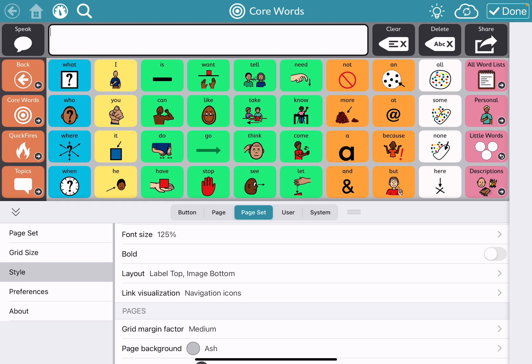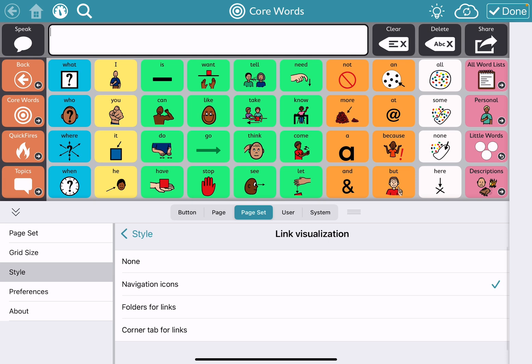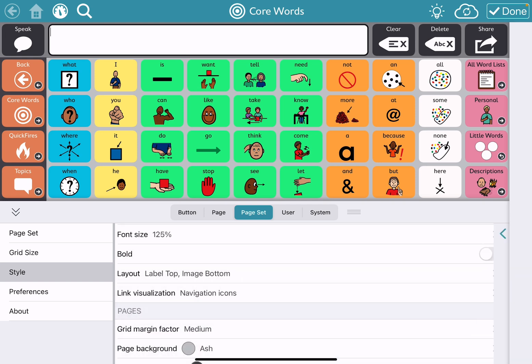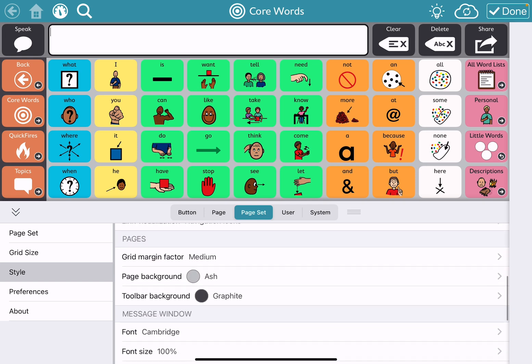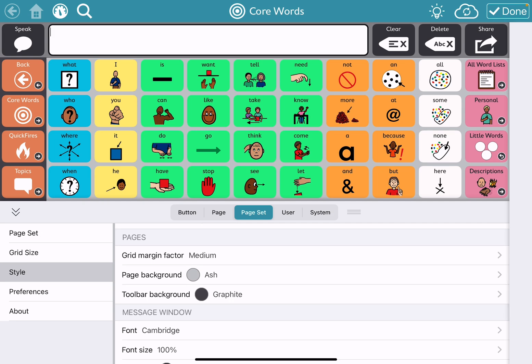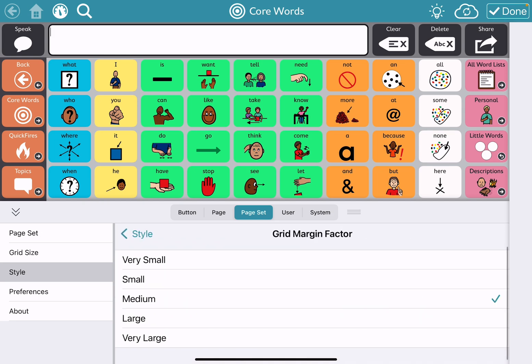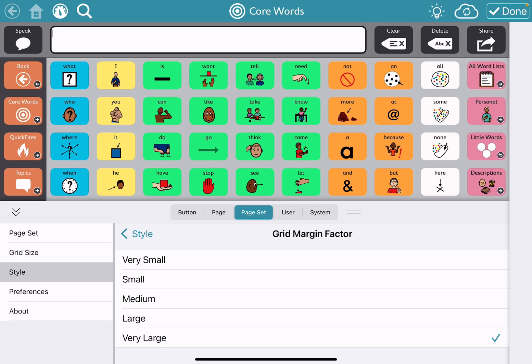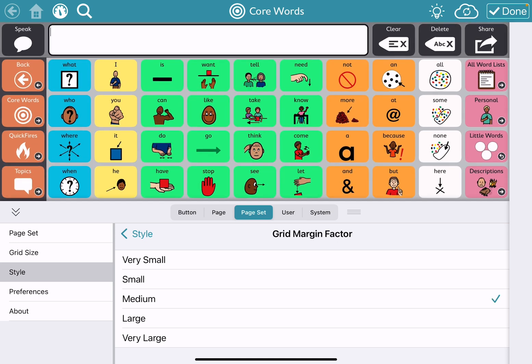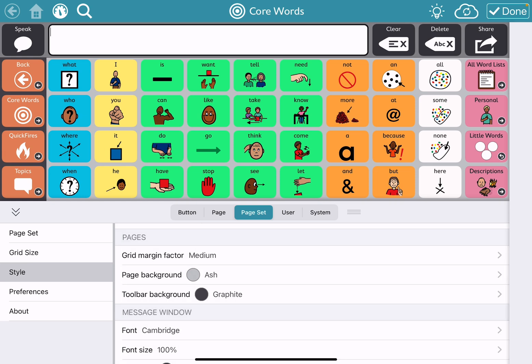If I want to change how the link visualization is shown, I can do that here. So if I wanted corner tabs instead of navigation icons or folders for links, you can do that. I can change the grid factor here throughout the whole thing — so if I wanted it very large, large, medium, small, or very small — that changes it throughout every page in this page set.